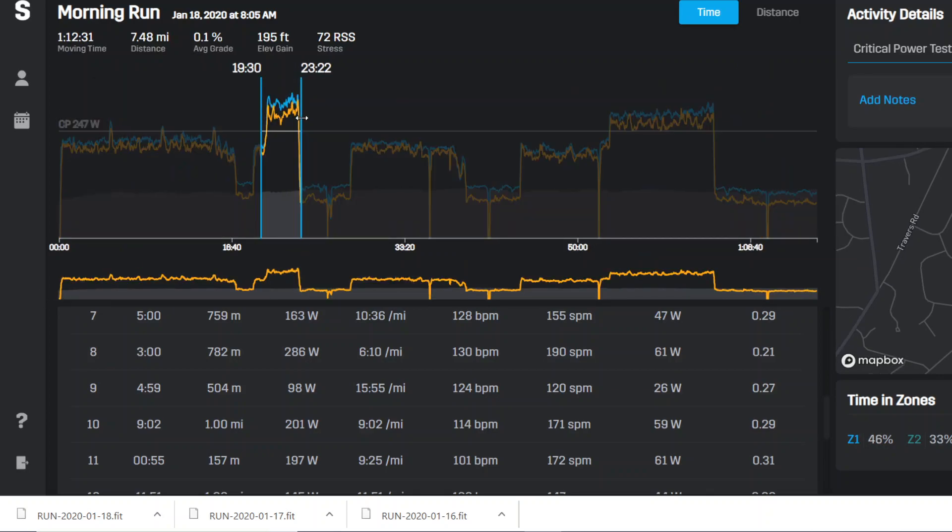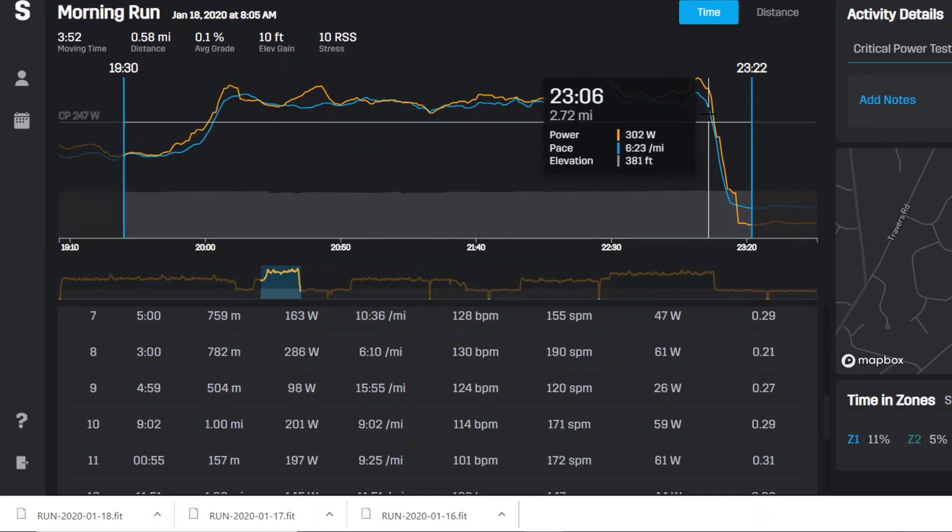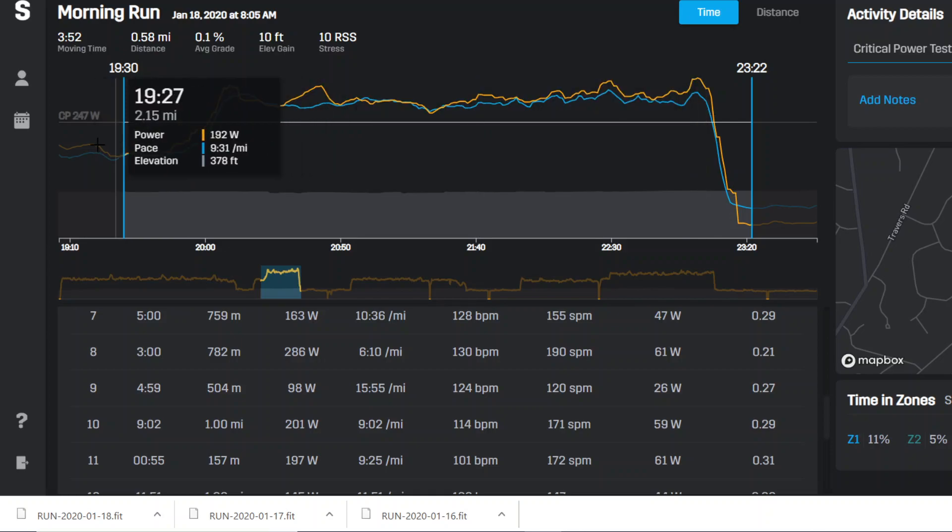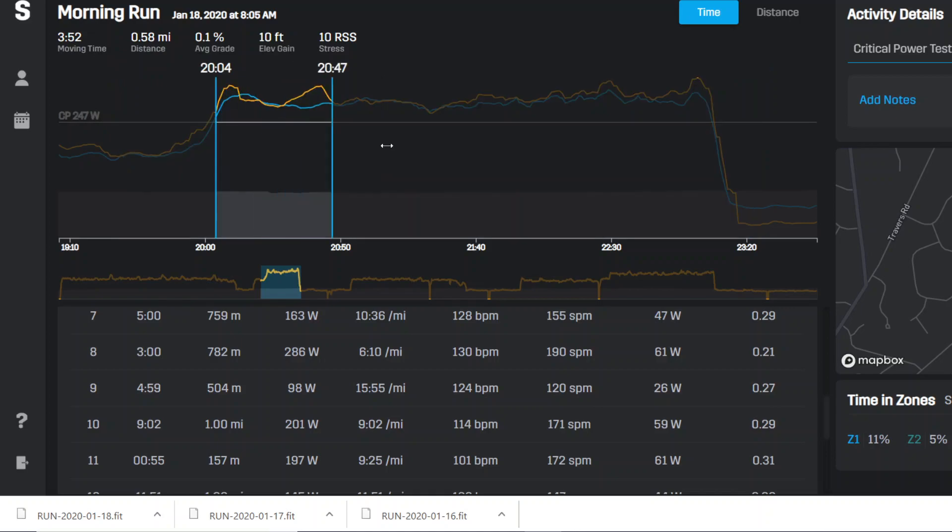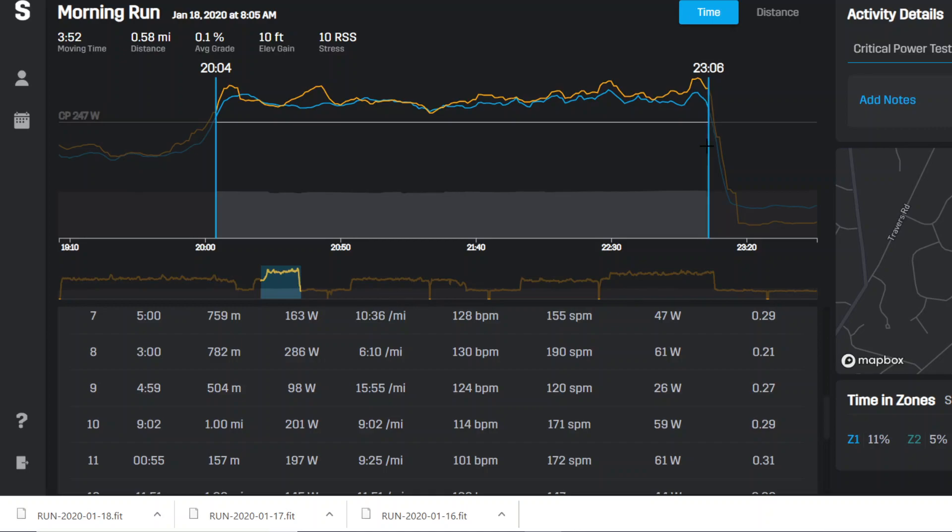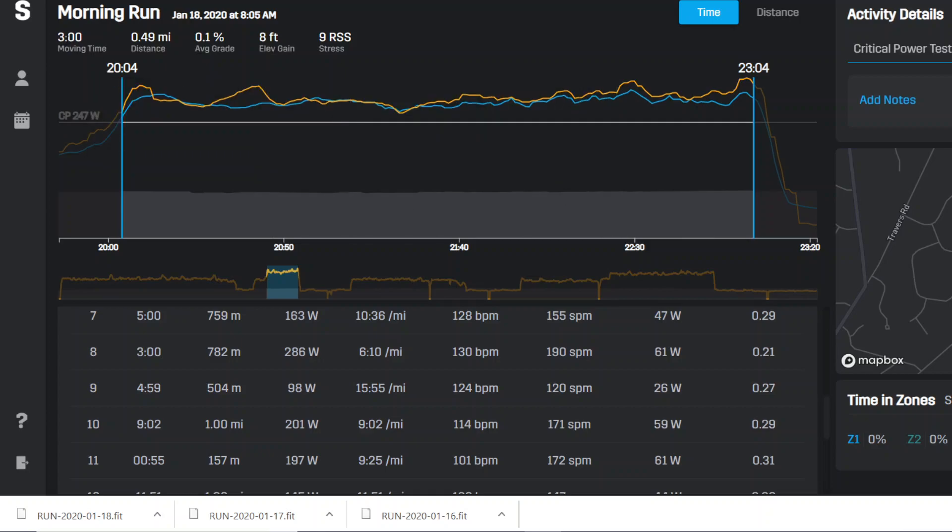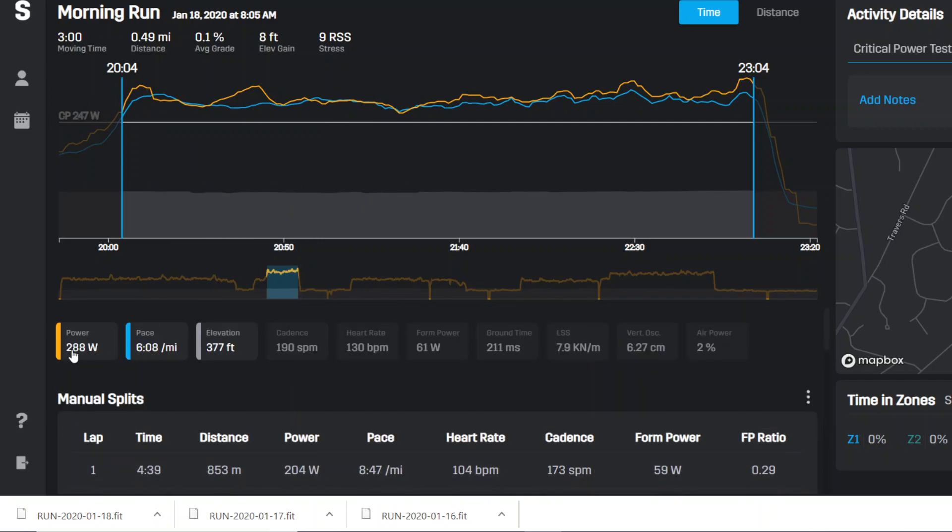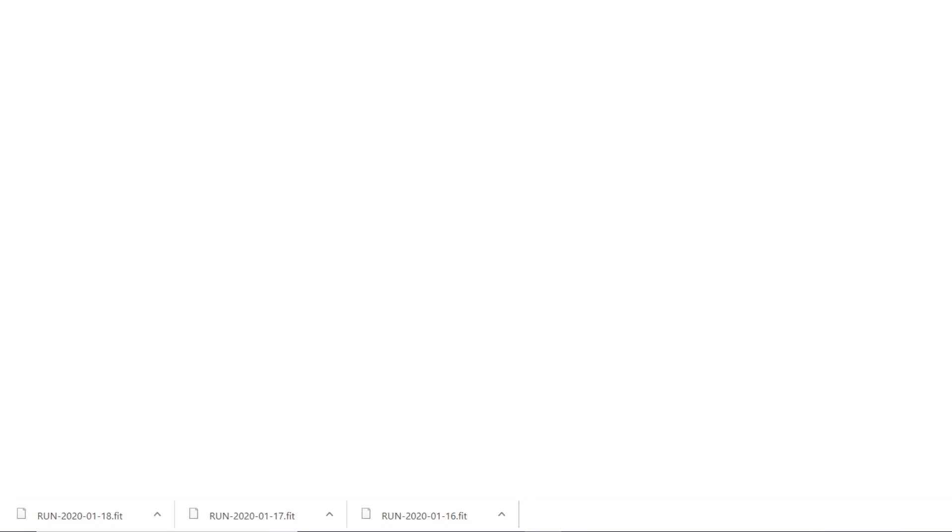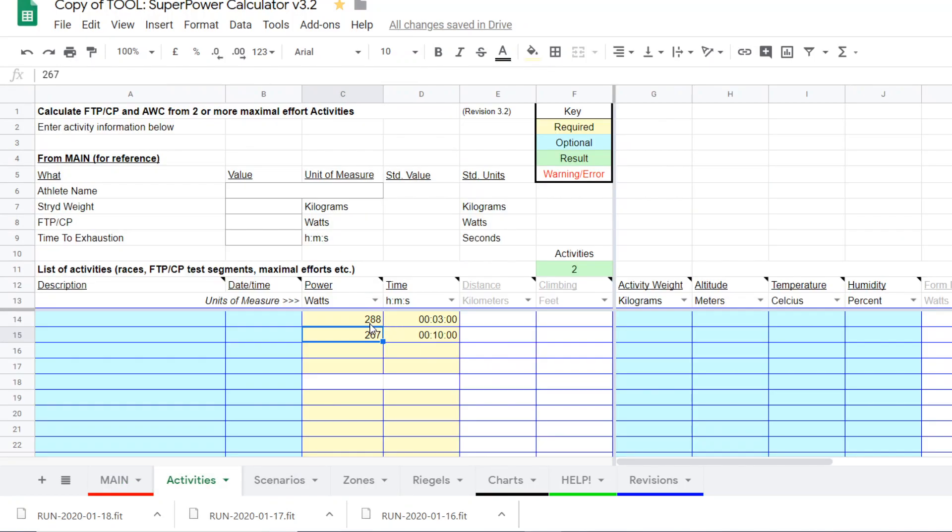So we have, here's a 3 minute power. And you can sort of see right here, there's sort of a stop. And you can sort of see over here, there's a start. So let me just drag that. And let's see. There we go. And so what we have is 3 minutes. And for this one, let's scroll back up. Average power was 288. So I'm going to bring that over to super power calculator. Select this, calculate the FTP or CP and anaerobic work capacity from two more activities. Select that function on the main page. Then go to activities and you enter it. And so I put 288 for 3 minutes.